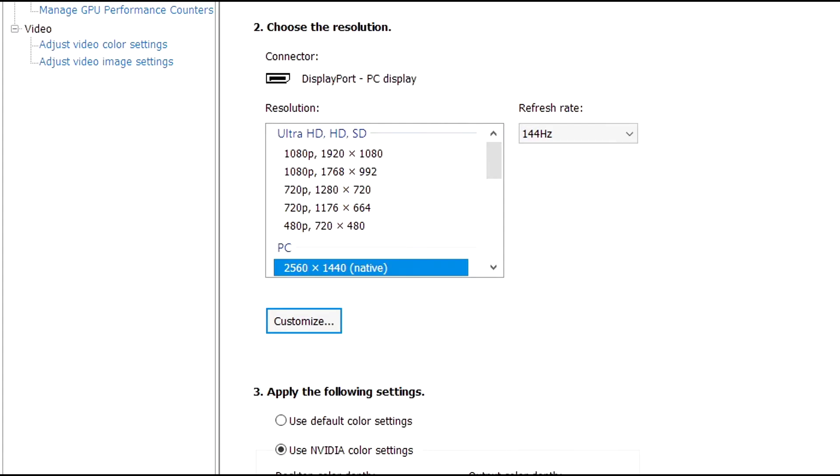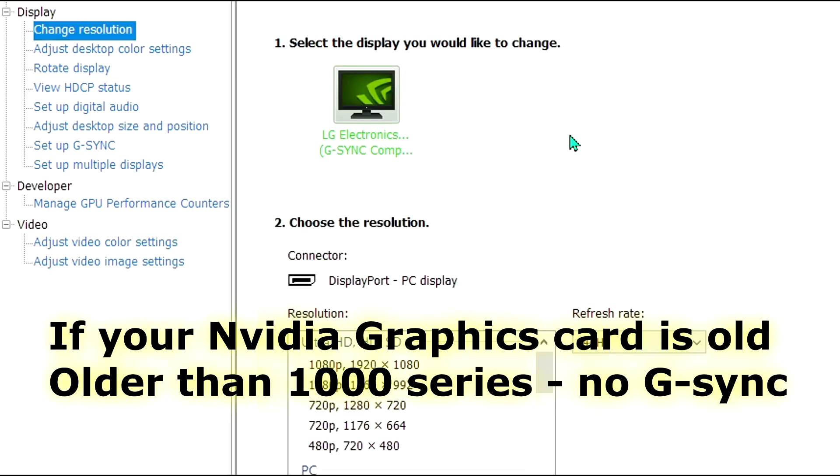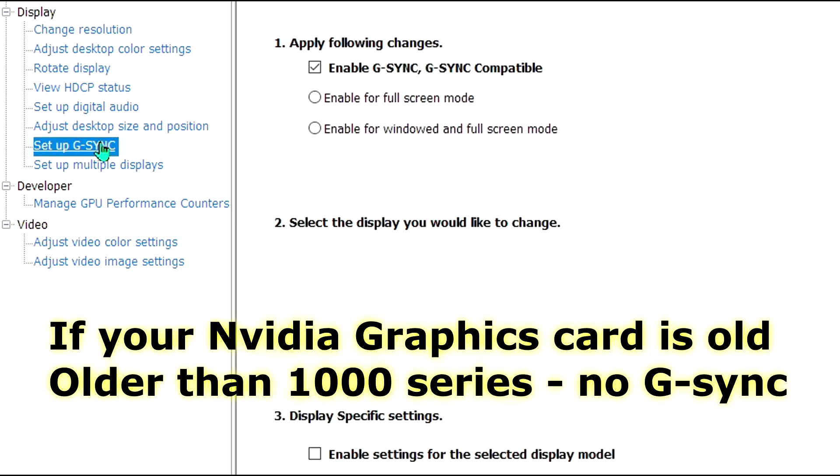Run in DisplayPort. Do not use HDMI whatsoever unless you have to. With HDMI, you're losing your 10-bit color option, and you're also limited to 100 hertz refresh rate with Adaptive FreeSync. It says G-Sync, but it's not true G-Sync. It's actually G-Sync compatible. There's no G-Sync module in this monitor.